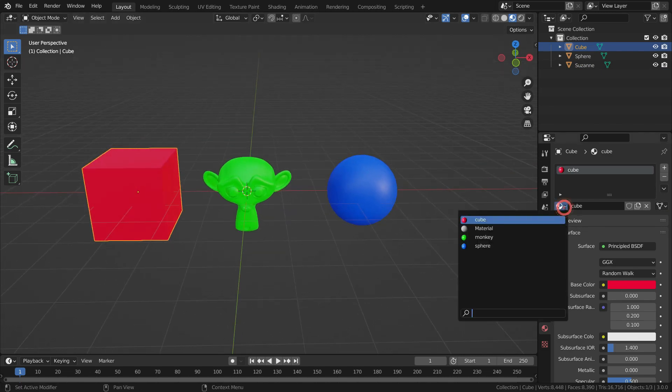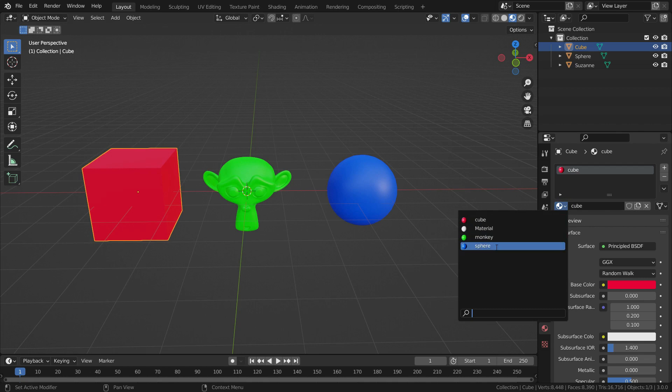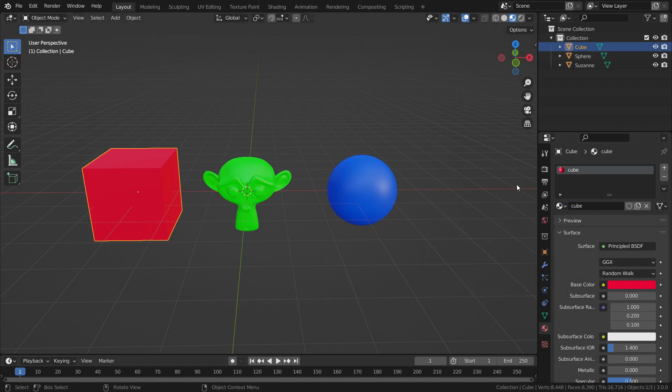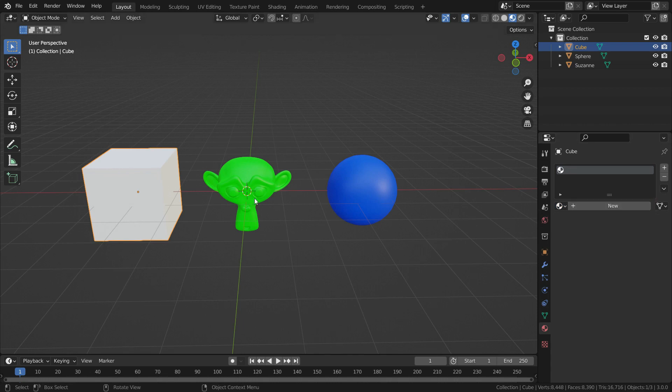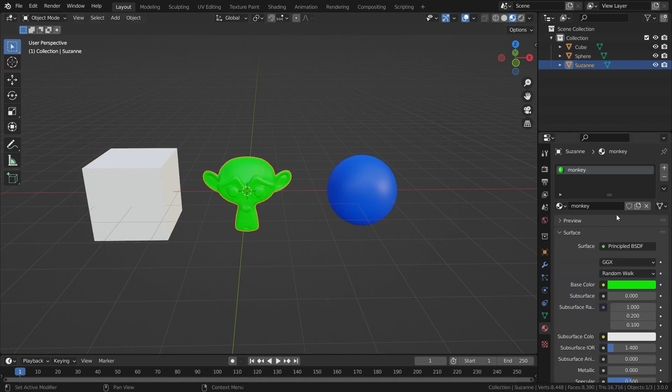We can see the added materials in the materials list. Let's say we want to change the materials. Let's click on the X button and delete the existing materials.